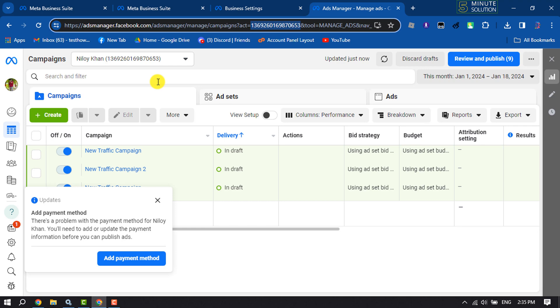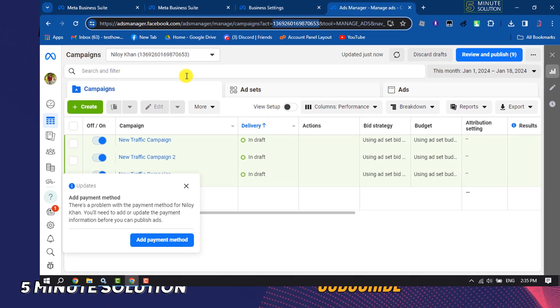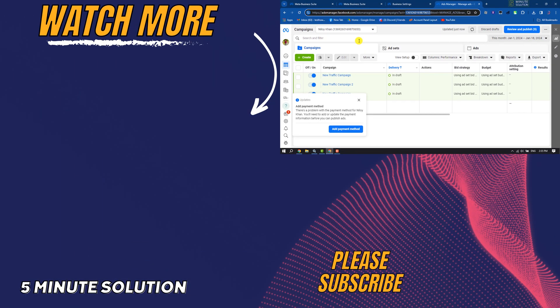If this video helped you out, please leave a like and leave a comment down below. Thank you for watching.